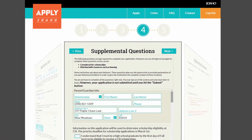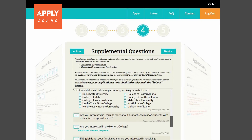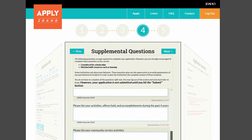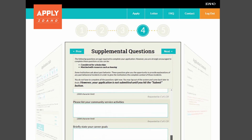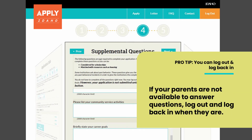In Part 4, you will fill out any supplemental questions that have been requested by the schools you selected. Your answers are used to connect you to scholarships and other resources. Keep in mind that you can copy and paste essay answers if you would prefer to type them elsewhere. To answer some of the questions, you might need to talk with your parents. If they are not available, remember that you can always log out and log back in when they are available.